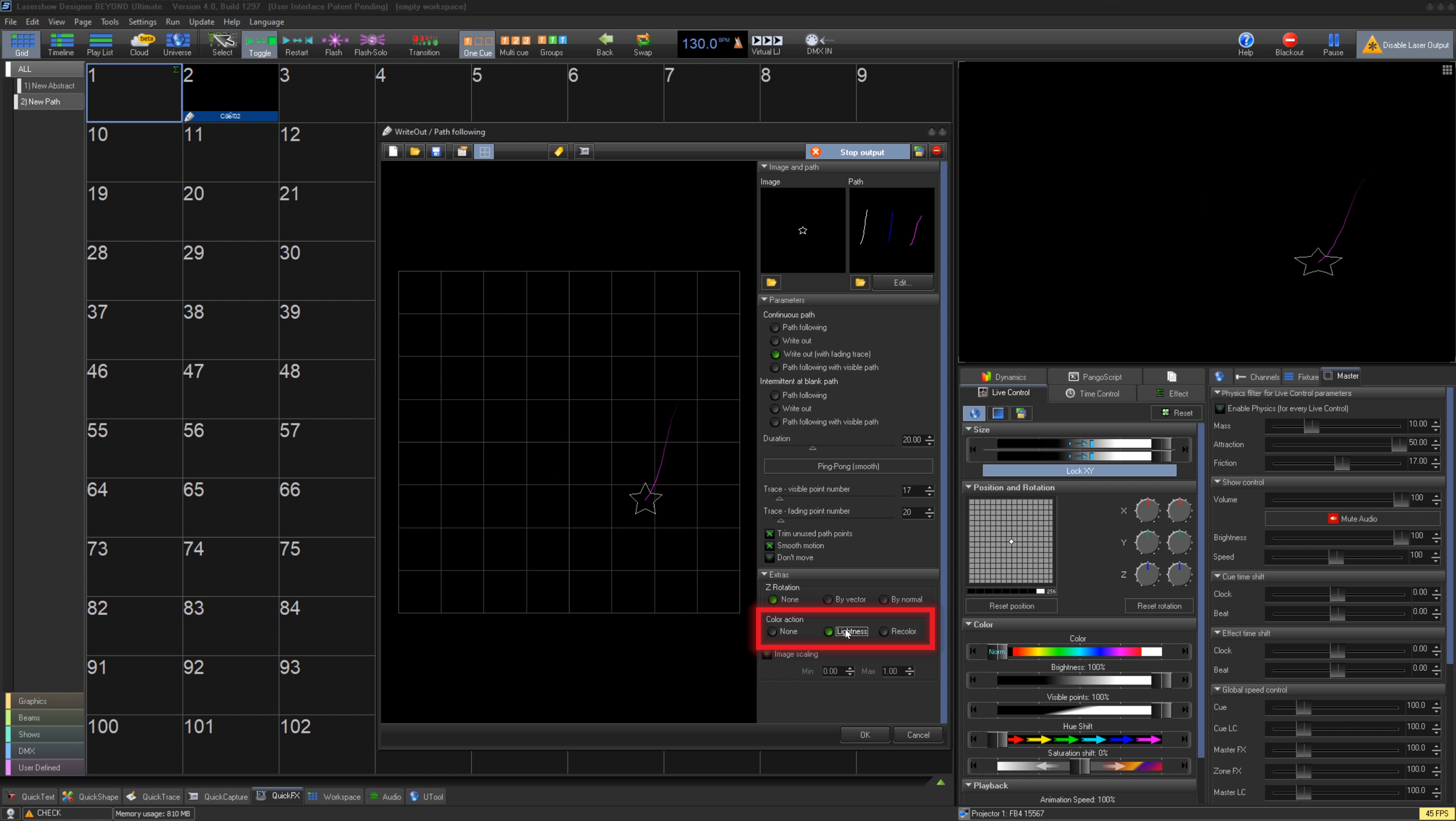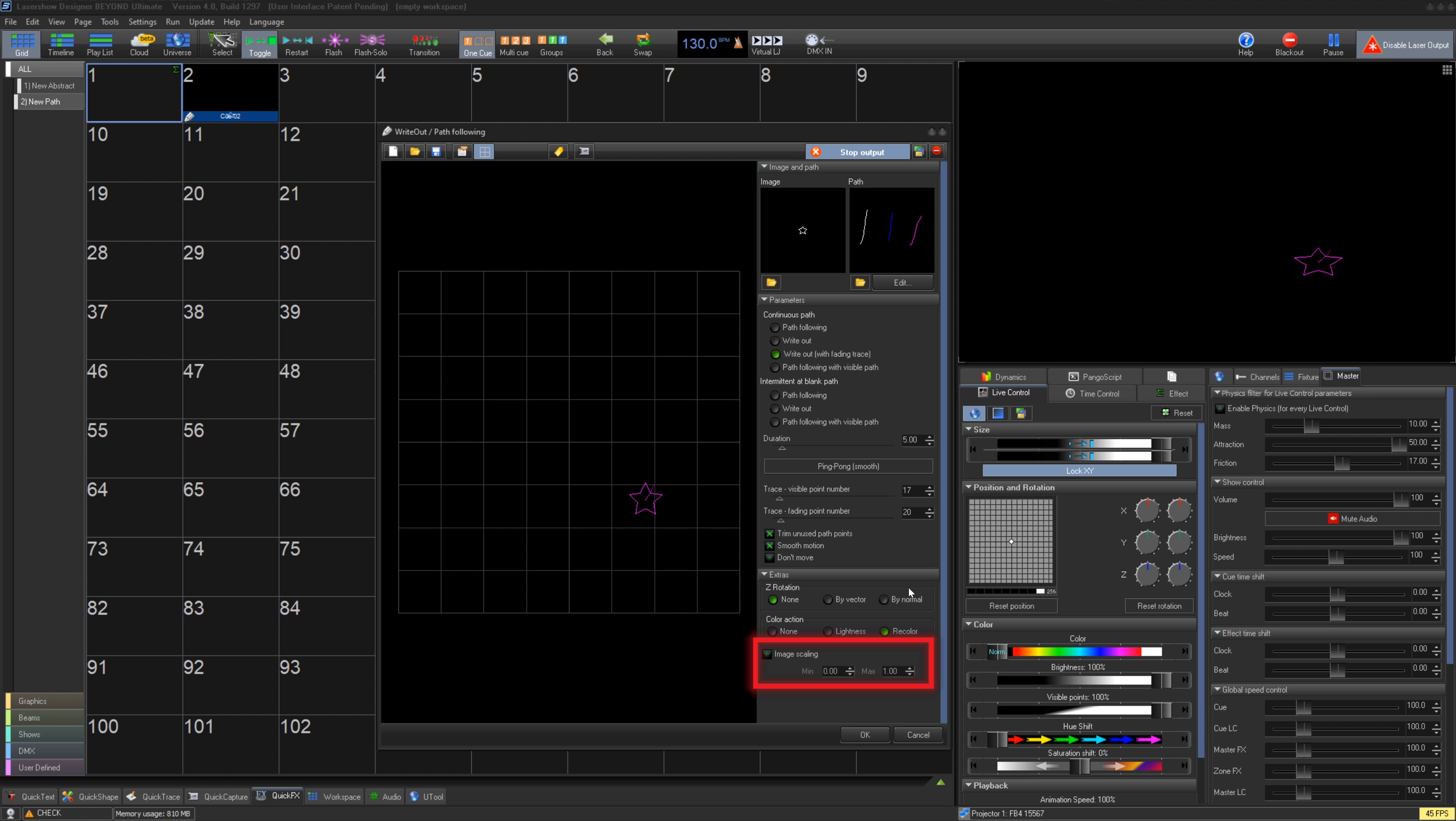Under color action you can select lightness to correct your image brightness to match your path brightness, or recolor to color your image based on the path color. Lastly you have image scaling which allows you to resize the image part of your writeout/path following.